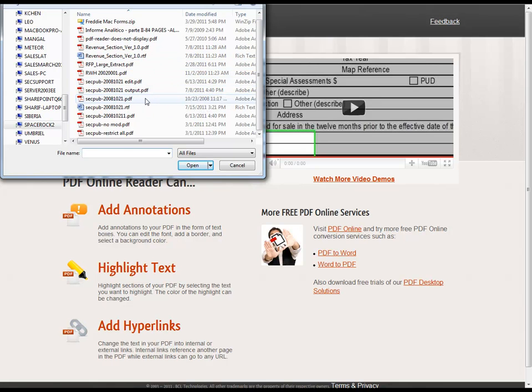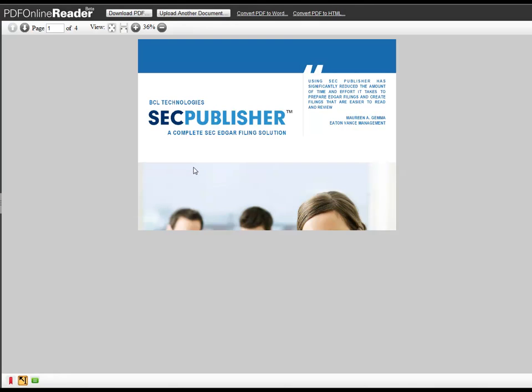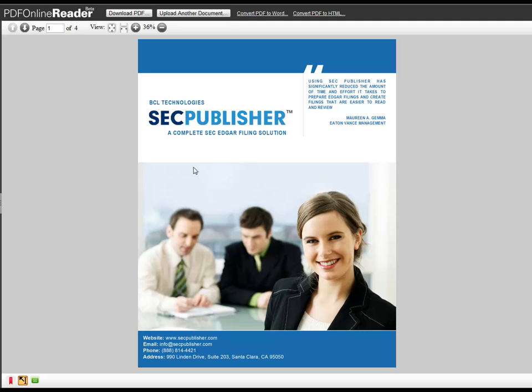Select it, then click Open. Your PDF will be uploaded and will appear in your browser.